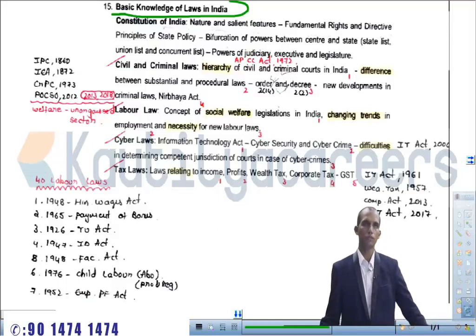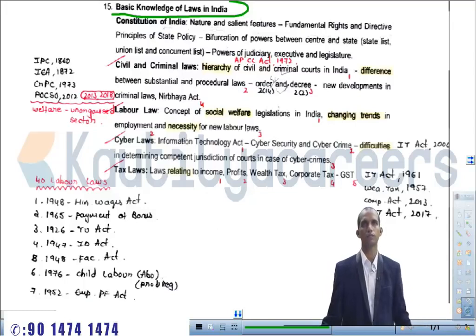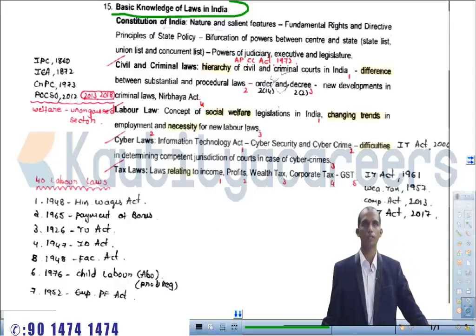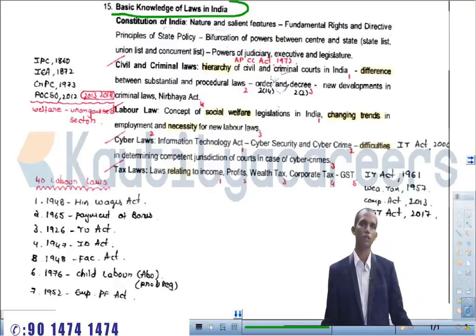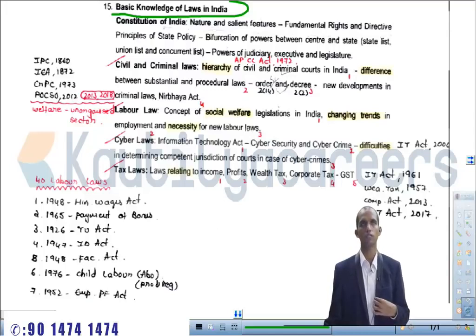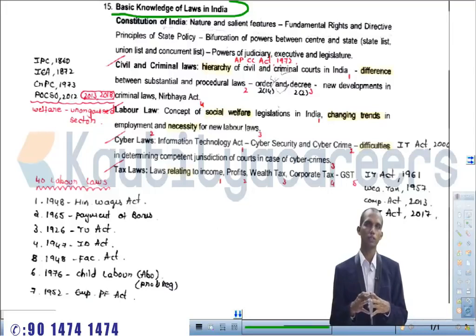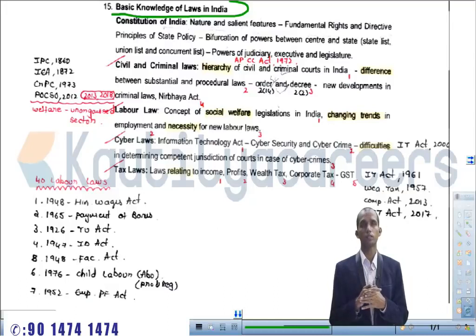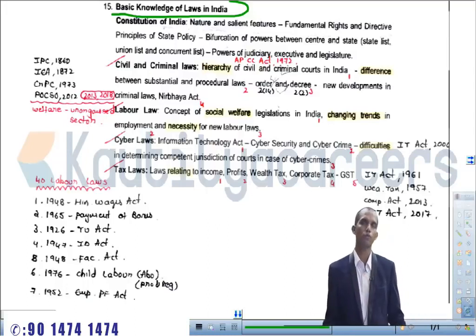First, I want to draw your attention to why this law subject has been introduced into Group One. Normally we hear that law has been introduced as a new concept. The main reason is that nowadays a lot of executives and bureaucrats are facing law issues, especially in matters dealing with delegated legislation. Due to this situation, the question paper syllabus has been changed to introduce law into the Group One main syllabus.